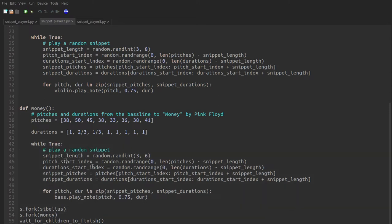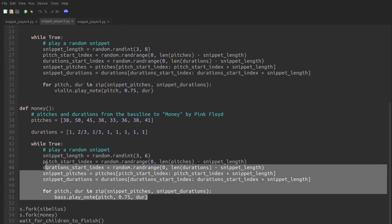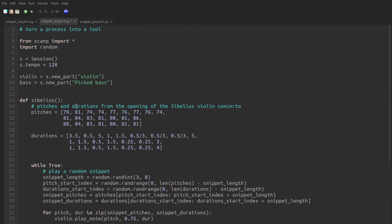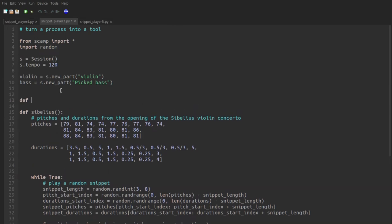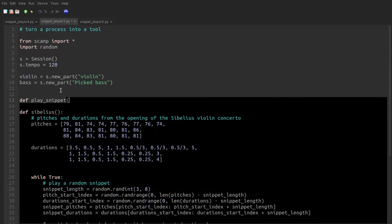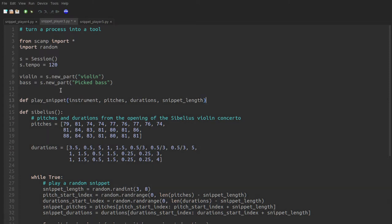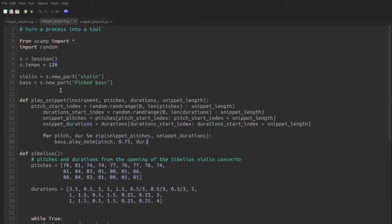So let's take this repeated code, in particular these lines here, and abstract them into a new function that plays a snippet. We'll call it play snippet. And we'll have it take a few arguments. Since in the one case we want it to be played with a violin, and in the other case by the bass, we'd better have the instrument be one of the arguments. Since the pitches and durations are different, we'll make those arguments as well. And then the last thing is the snippet length can vary.